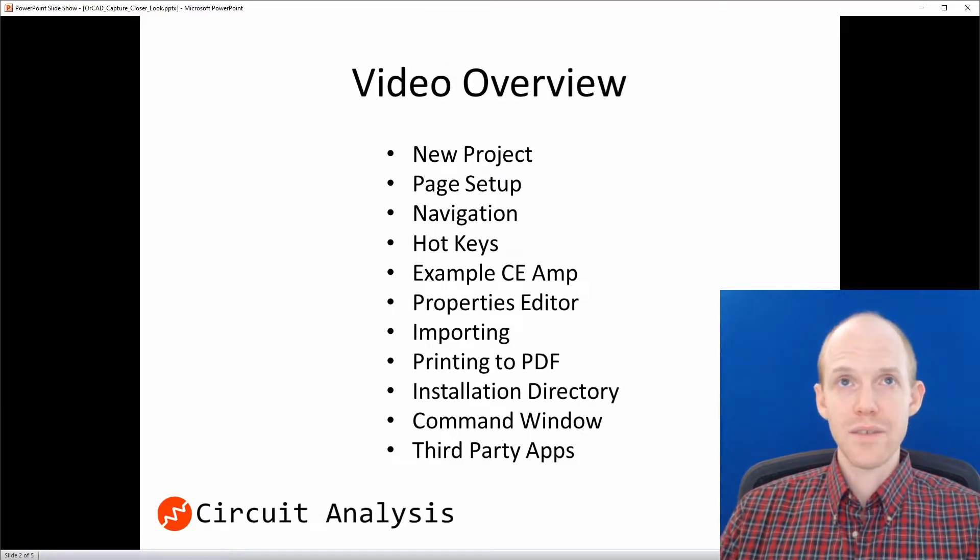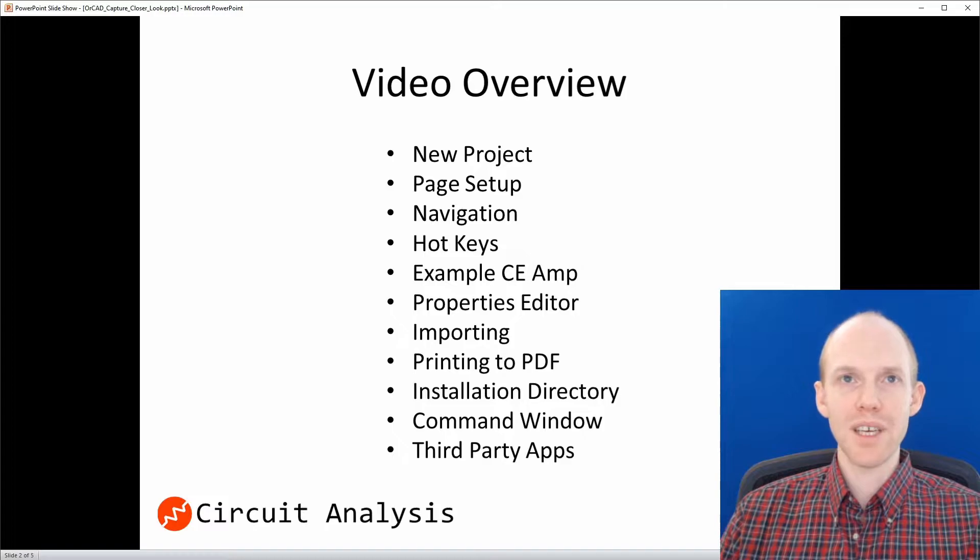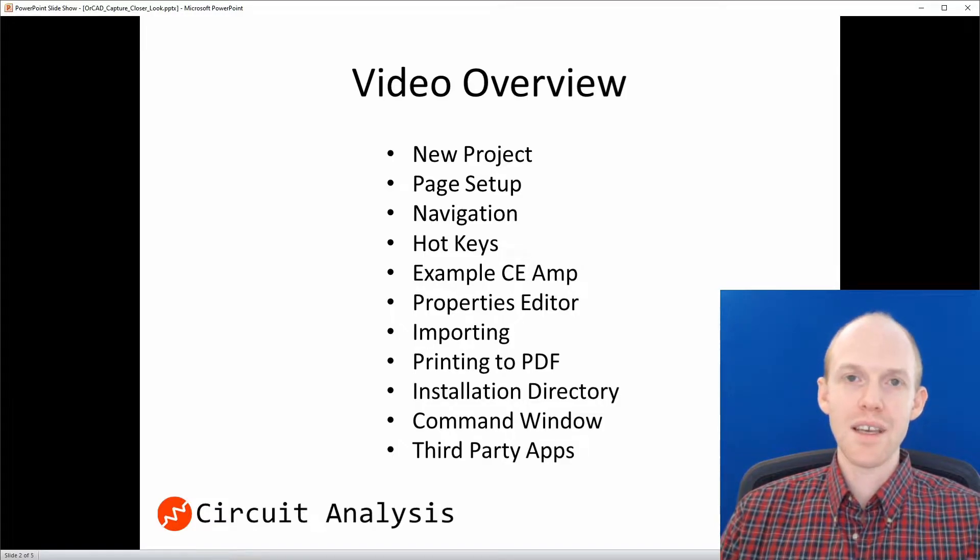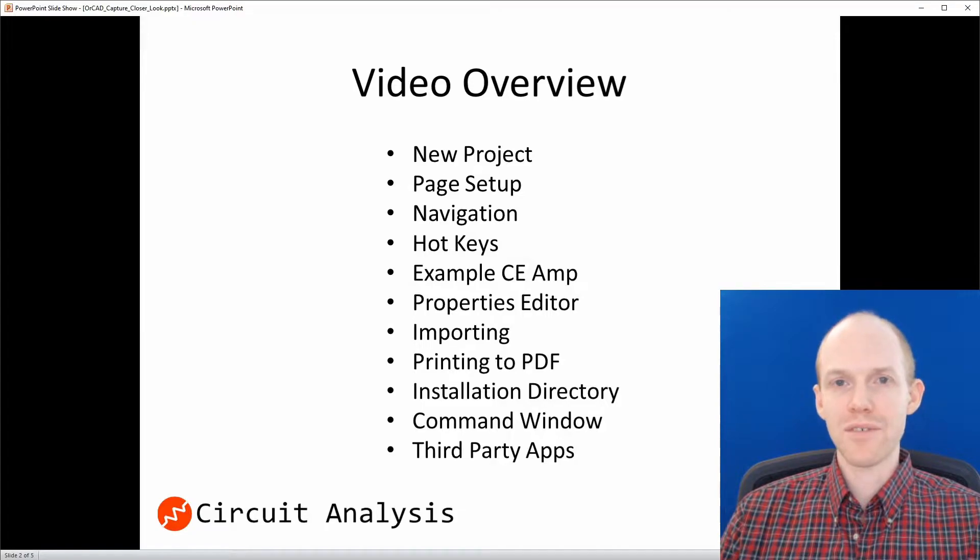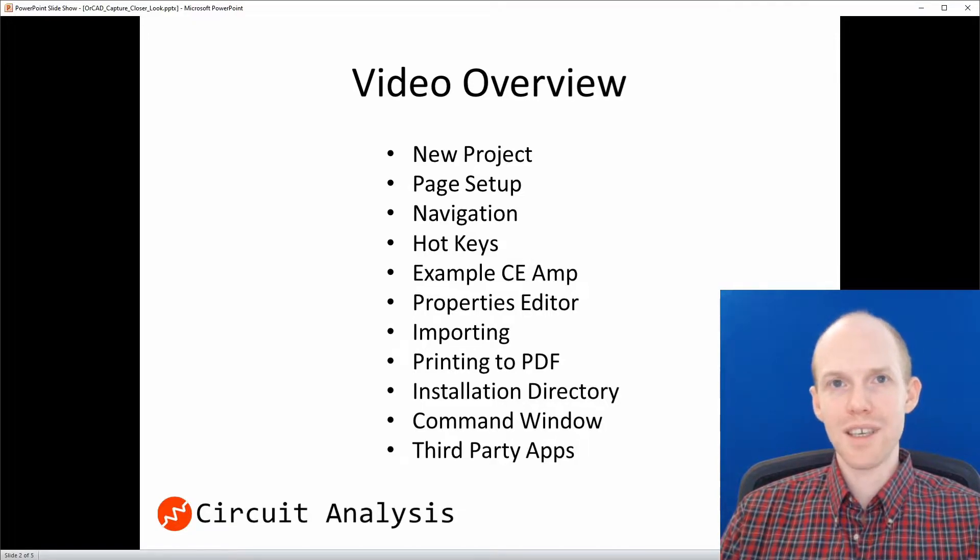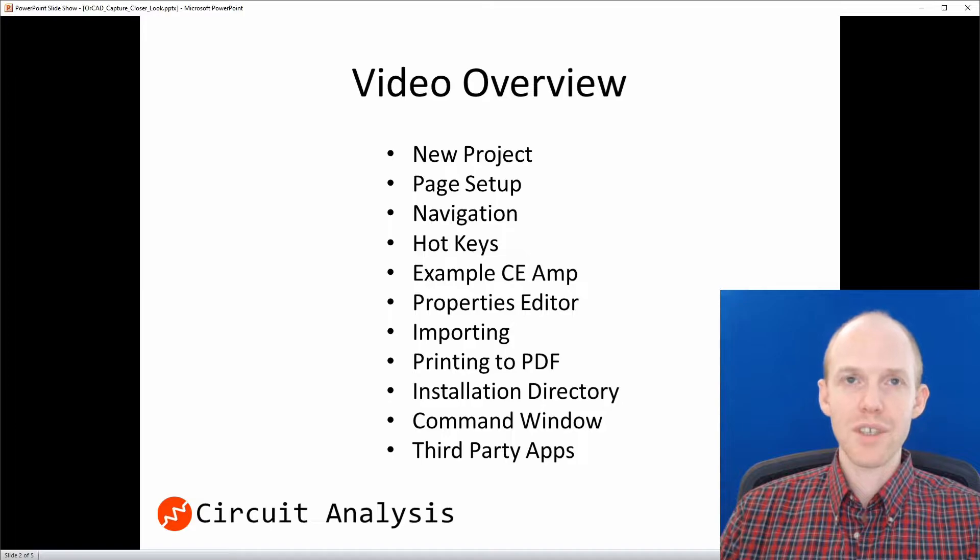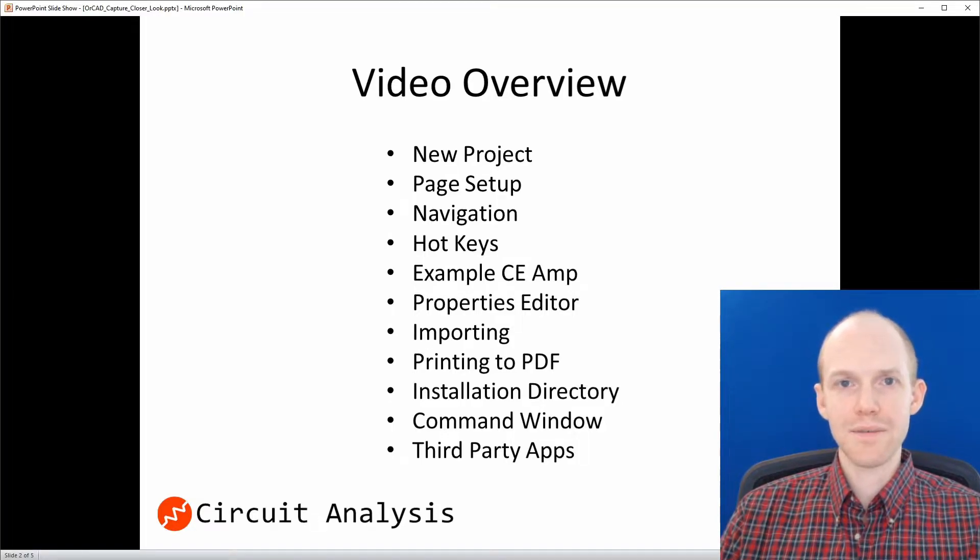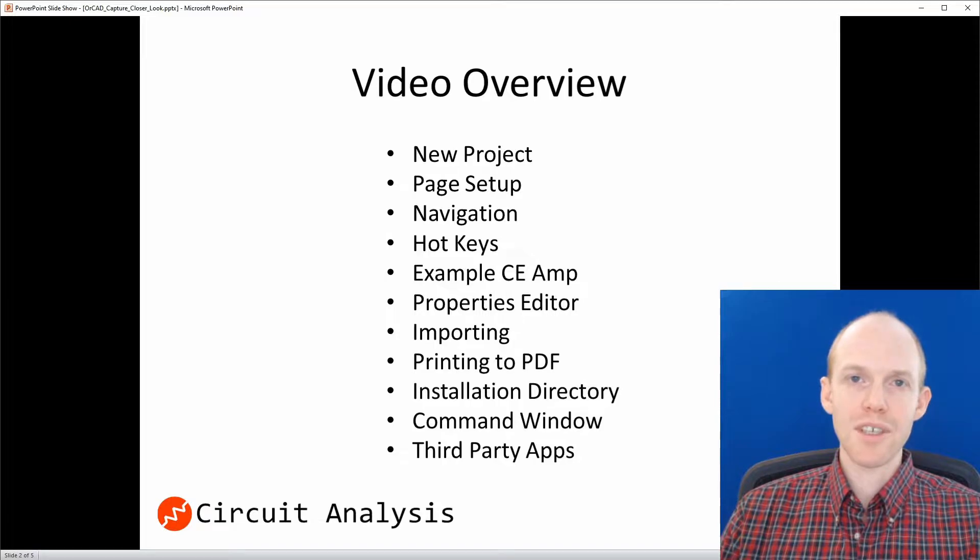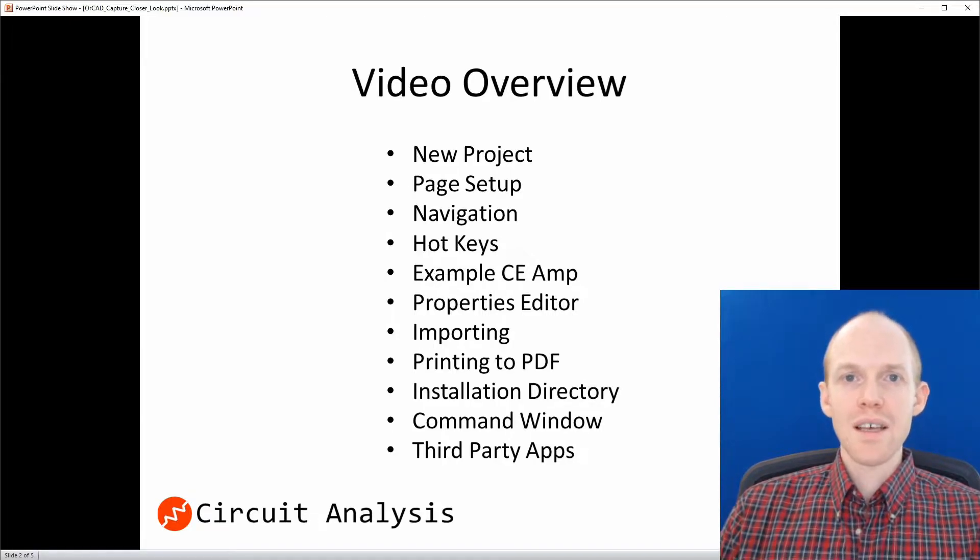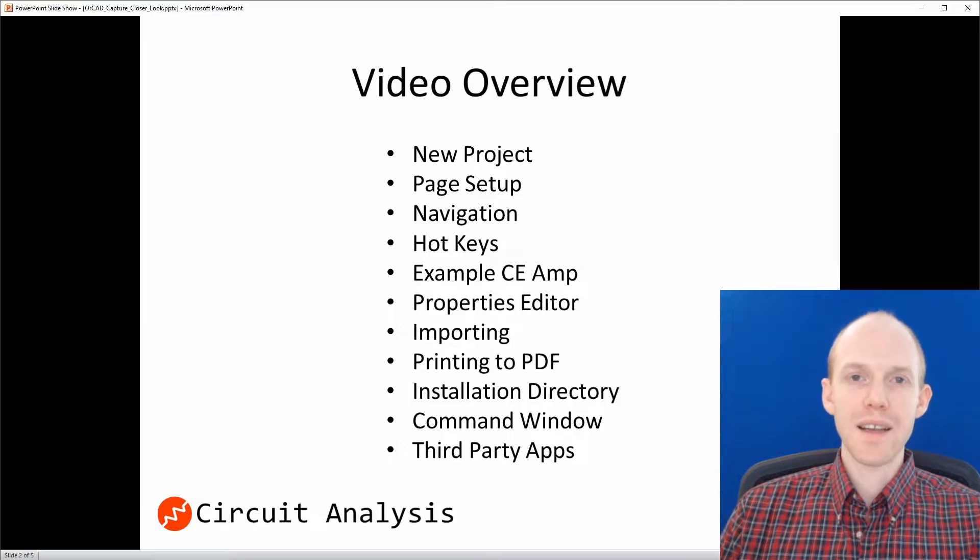In this video, we're going to go over making a new project, setting up the page, navigating around the page, some of the common hotkeys, draw an example of a common emitter amplifier, check out the properties editor, check out importing old schematics into the current version, how to print to a PDF, some of the common folders in the installation directory, the built-in command window in TCL scripts, and how to download third-party apps.